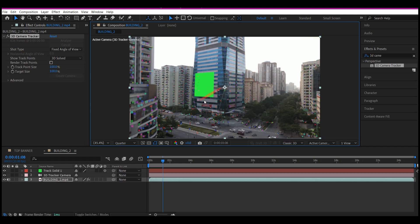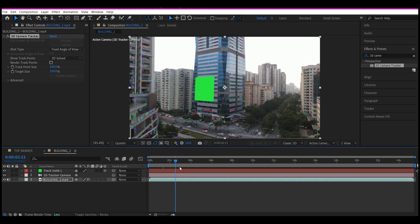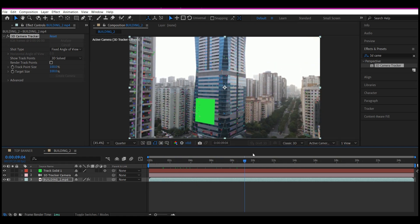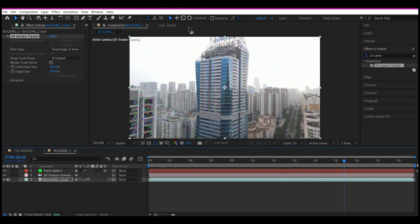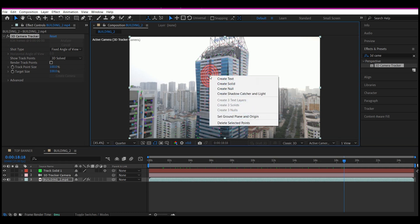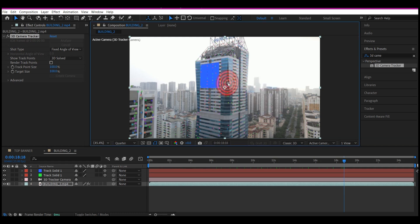This is going to place a new solid right here. So we're going to move forward in time to this spot, right-click and then create a new solid. And then we're going to create one right here, right-click and then create a new solid.